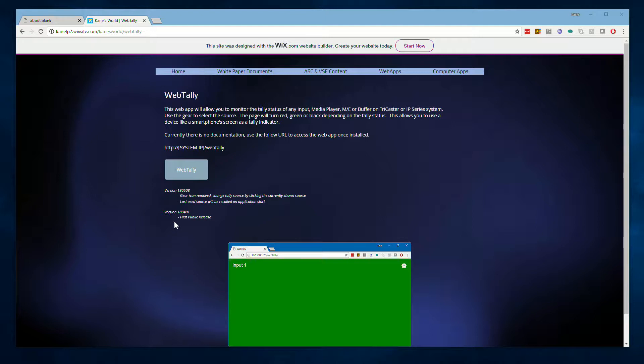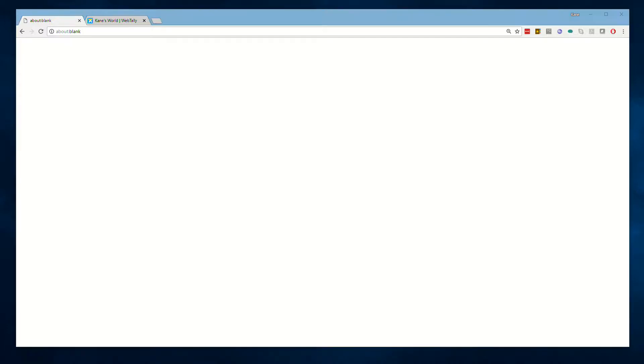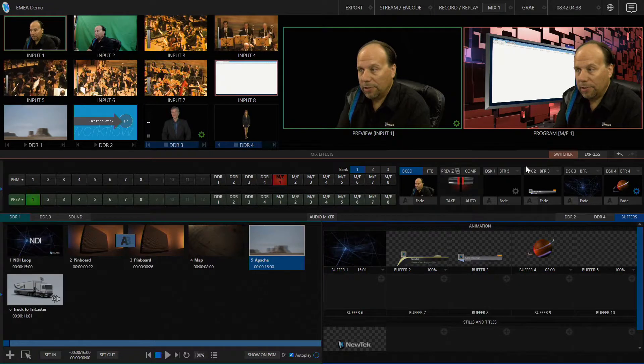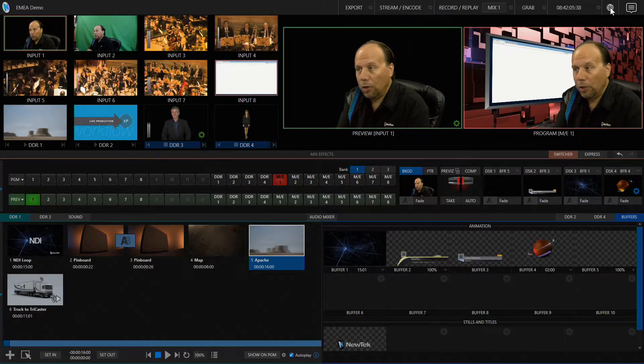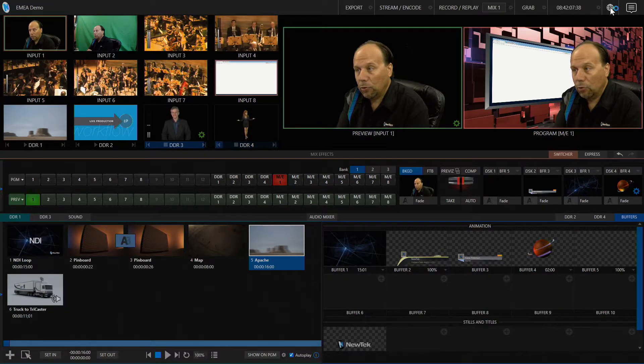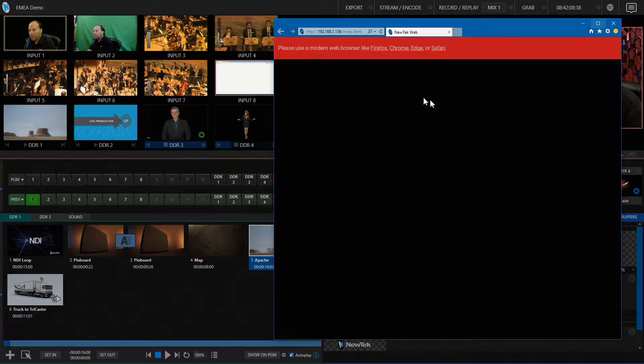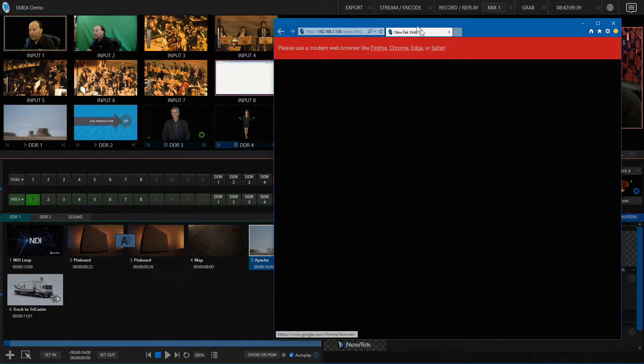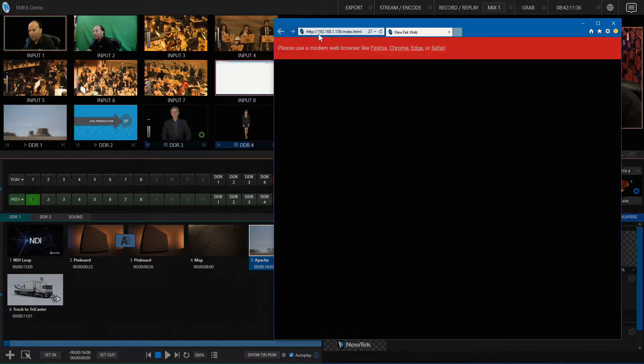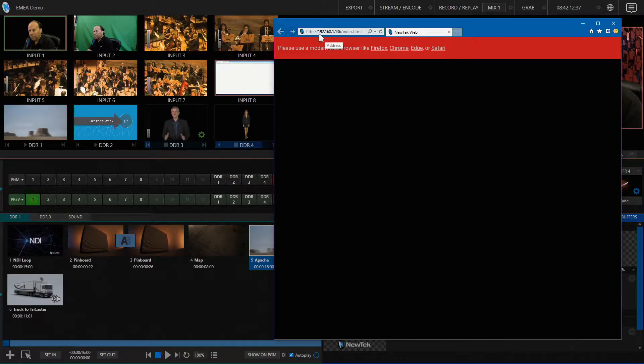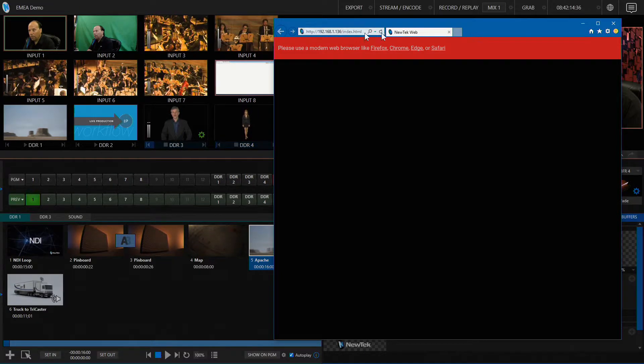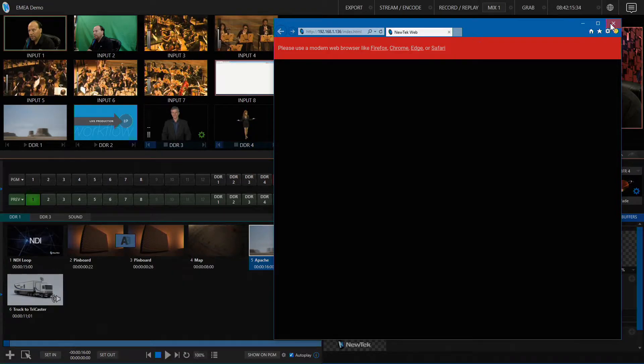Once you have it installed, the next thing we need to do is type the appropriate URL to access the web application. We need to know the IP address of our system. If you don't know that offhand, you can find it by going to your TriCaster system, clicking the globe in the upper right-hand corner. In the window that appears, you will find the IP address. In my case, it's 192.168.1.136.